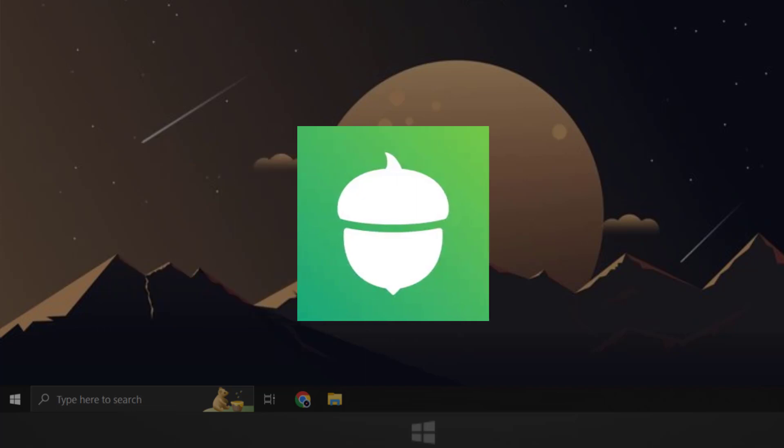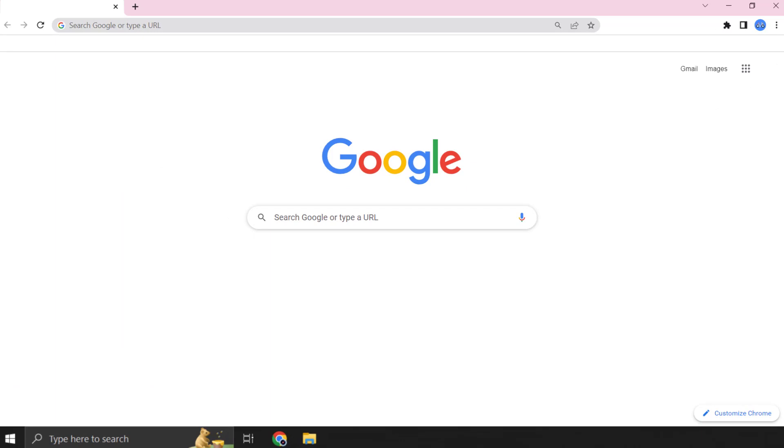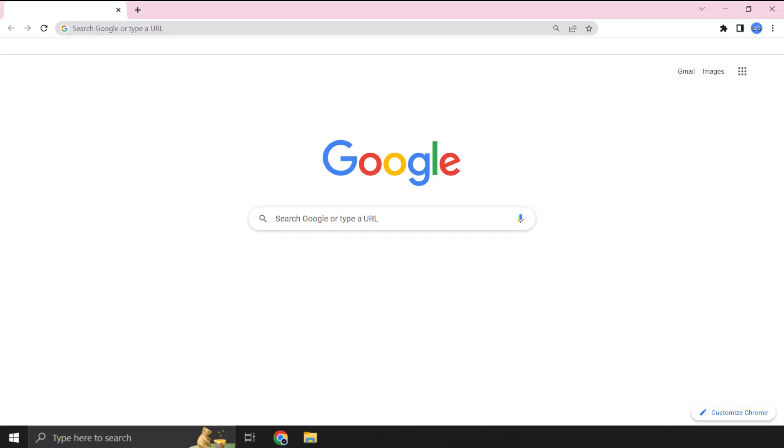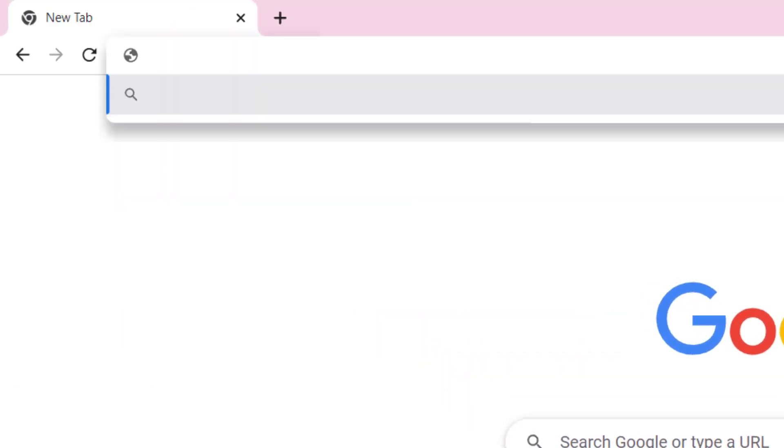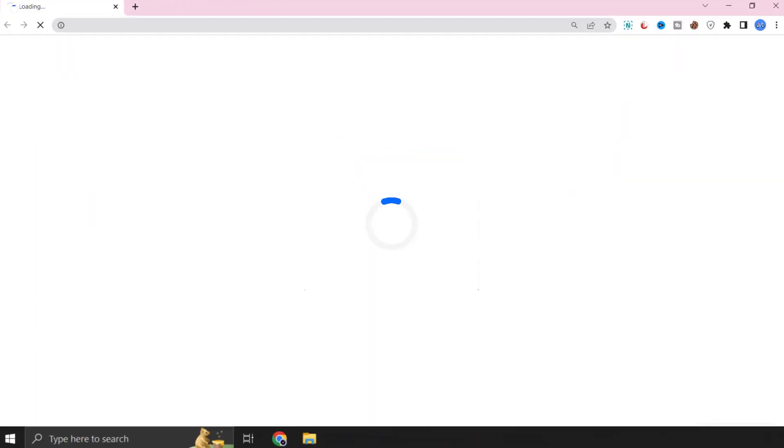First of all you need to open up a browser on your device and then type in www.acorns.com in the URL bar at the top and then hit enter.